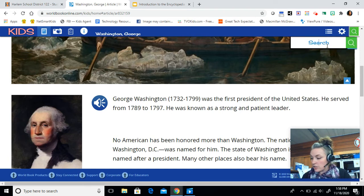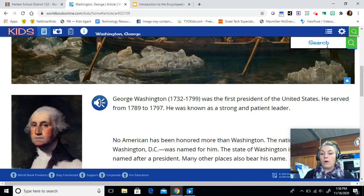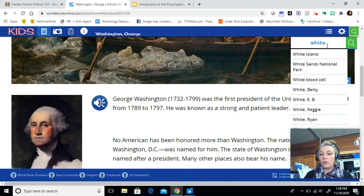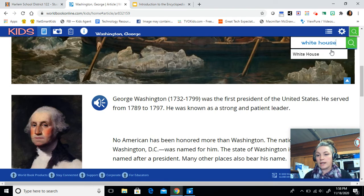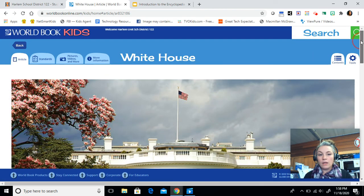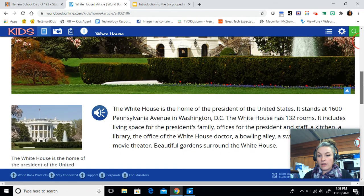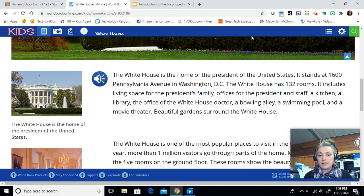Our last question for today is: how many rooms are in the White House? So I'm going to start typing in white, w-h-i-t-e, leave a space, and then type in house, h-o-u-s-e, and then it will narrow it down to White House for us. When we get into that article, we are specifically looking for how many rooms it has. That pops up right away in the second sentence — the White House has how many rooms. Type that answer in the answer box.